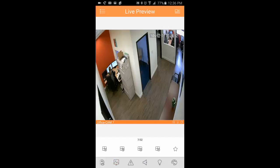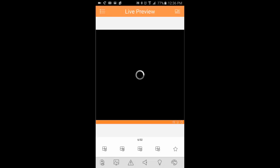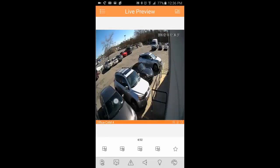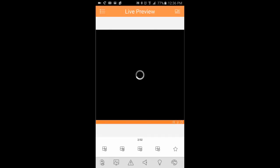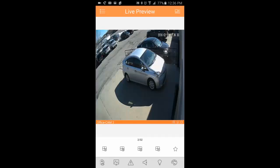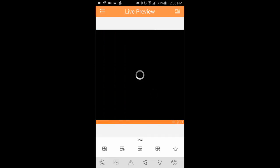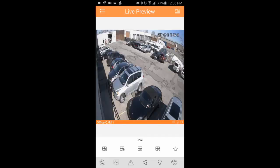If you have cameras that you view very often, in this case I'm going to use the outdoor cameras, you can actually save them to a favorites group.